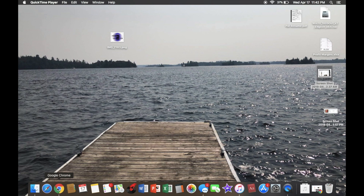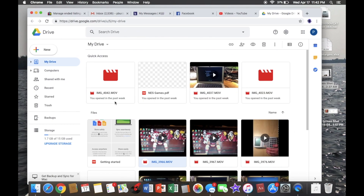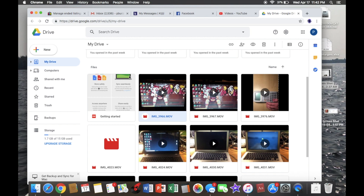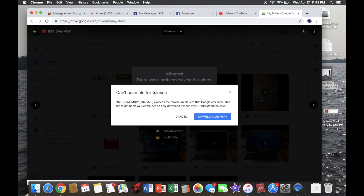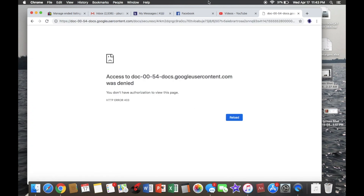Let's go to Google Chrome, open that, and go to Google Drive. Let's say I want to download this — click that, hit download, and then do download anyway. And then you'll see this come up: HTTP error 403, access denied. It doesn't matter how many times you reload it, the same thing will happen.